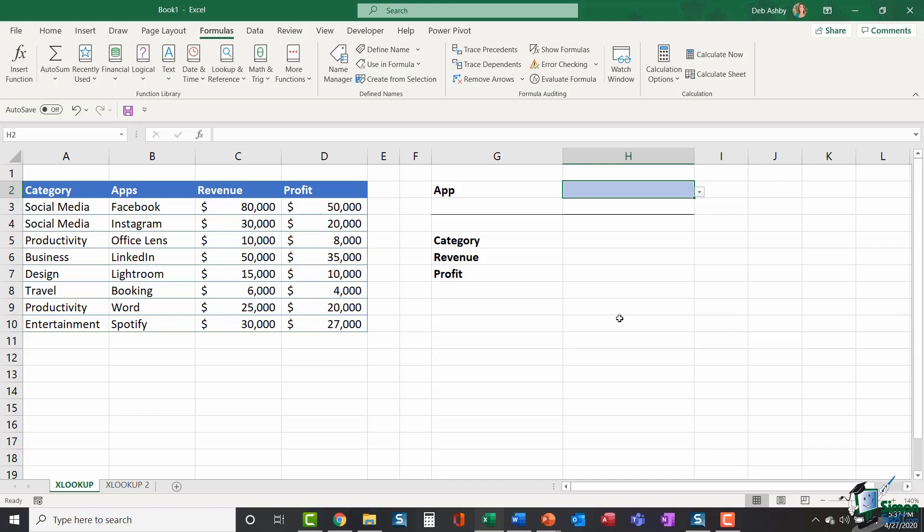So let's look at the data that we're using first of all. I have a table here which just lists some apps that you might find on a mobile device. It's showing me the category in the first column. I have the app name in column B. I have the amount of revenue generated and the amount of profit.